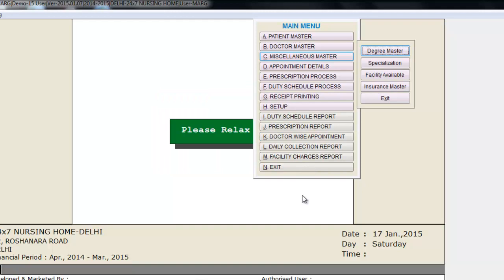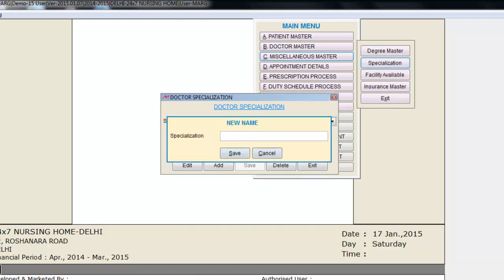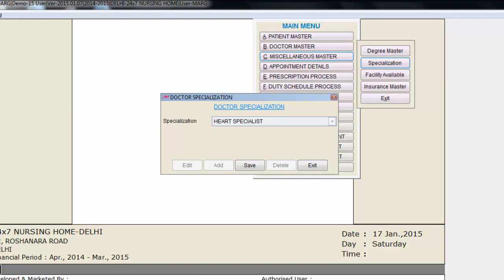Next is Specialization. Click on it and specify the specialization name. For example, we enter Heart Specialist, then click Save. Similarly, to edit a specialization click the Edit button, to delete click the Delete button, and to create another specialization simply click the Add button.